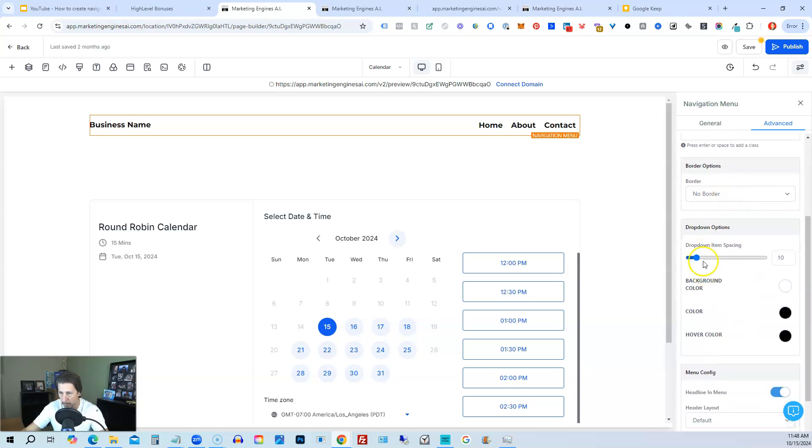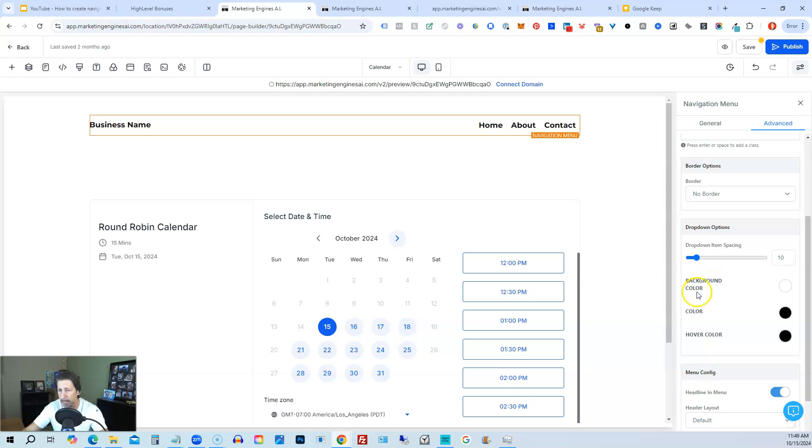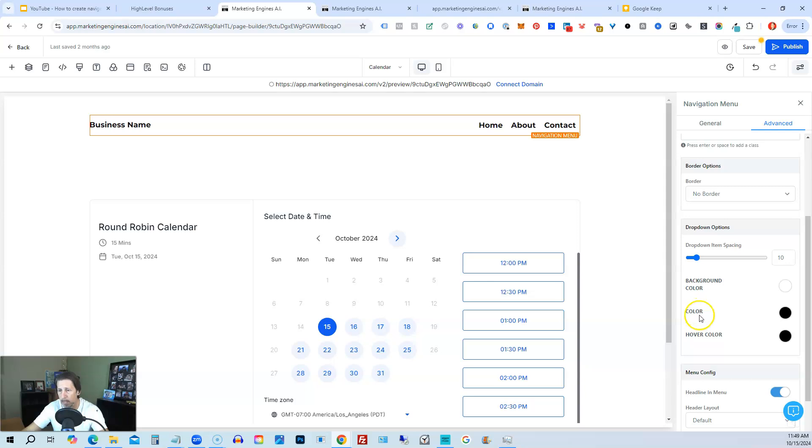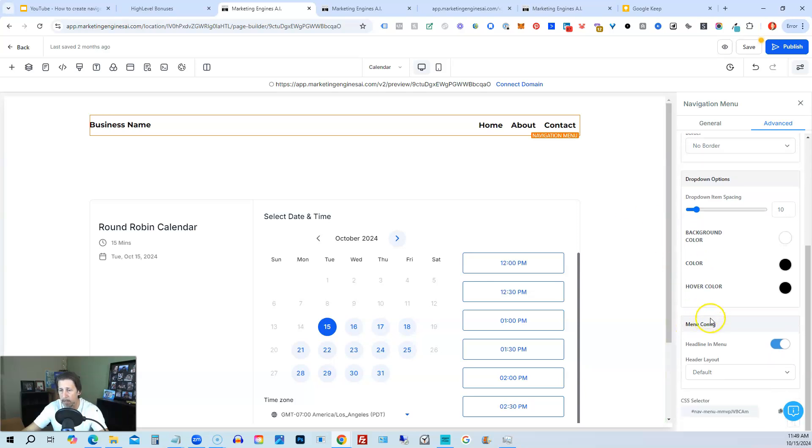We have drop down item spacing set to 10. So you can change that. You can change the background color of the hover background and then the color of the text itself and the hover color.